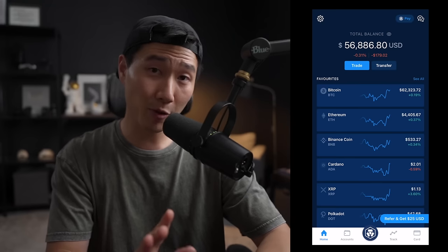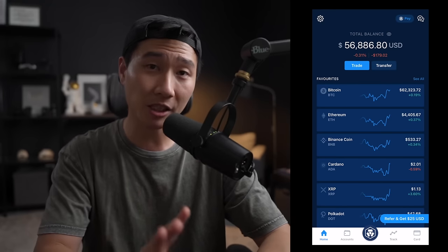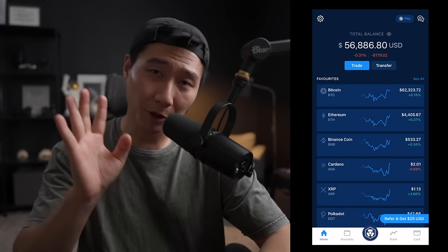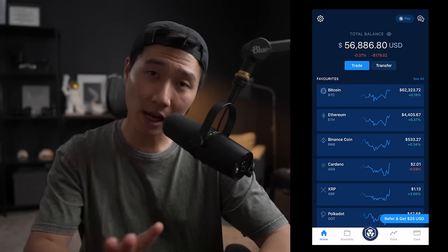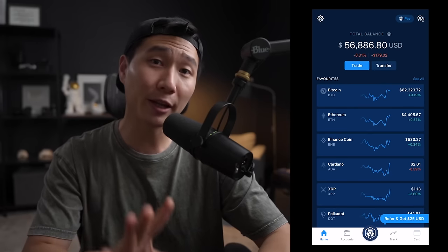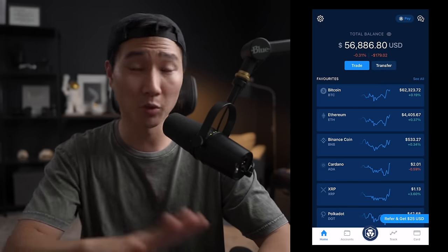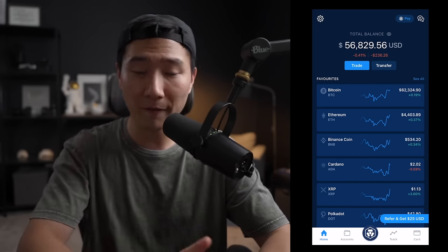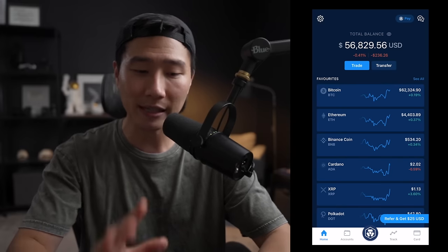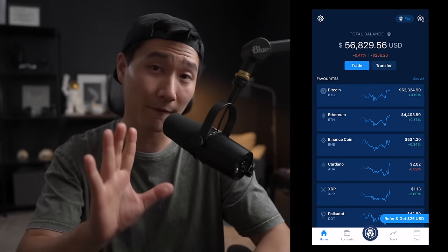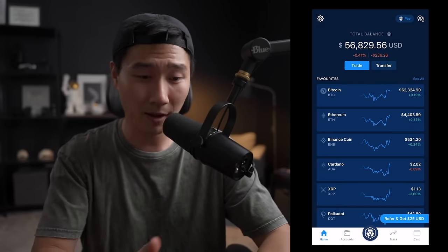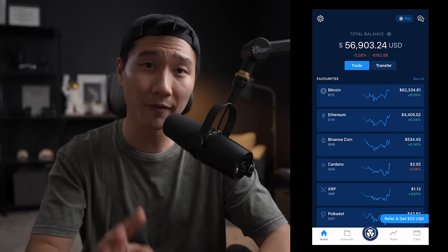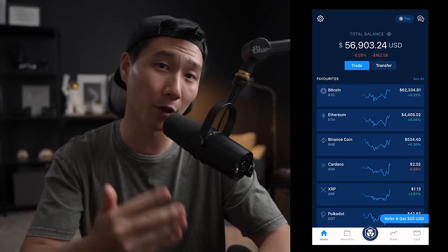If you're not familiar with crypto.com, it pretty much aims to be an all-in-one platform where you can buy, sell, transfer, and even spend your crypto — which we're going to cover all of that in just a second. In terms of the user interface and overall experience, it's definitely one of my favorites. It's a beautiful app — everything is laid out very simply, very intuitive, and easy to find.